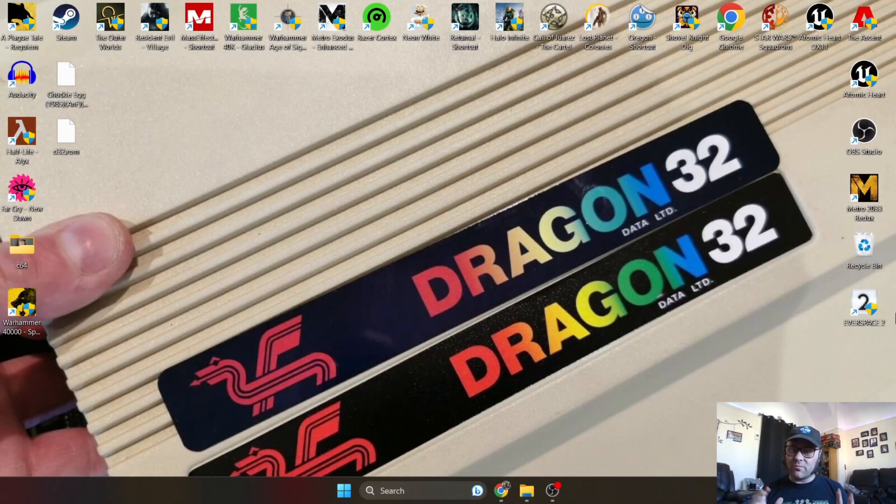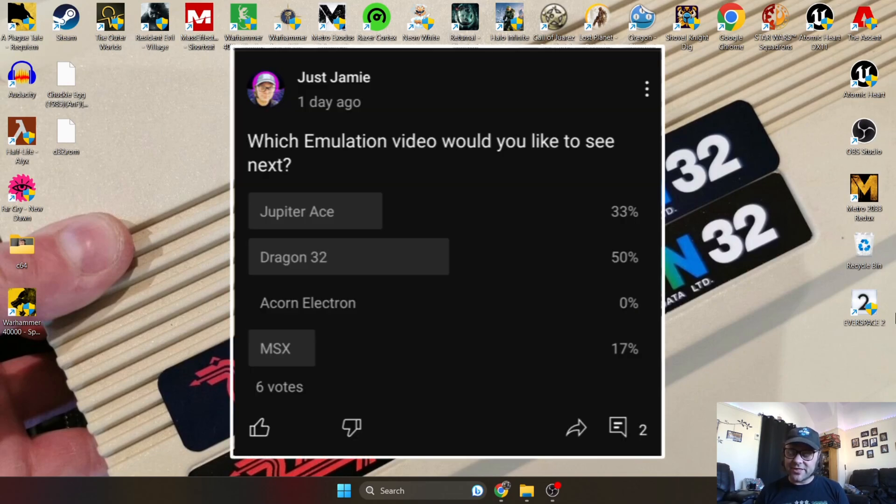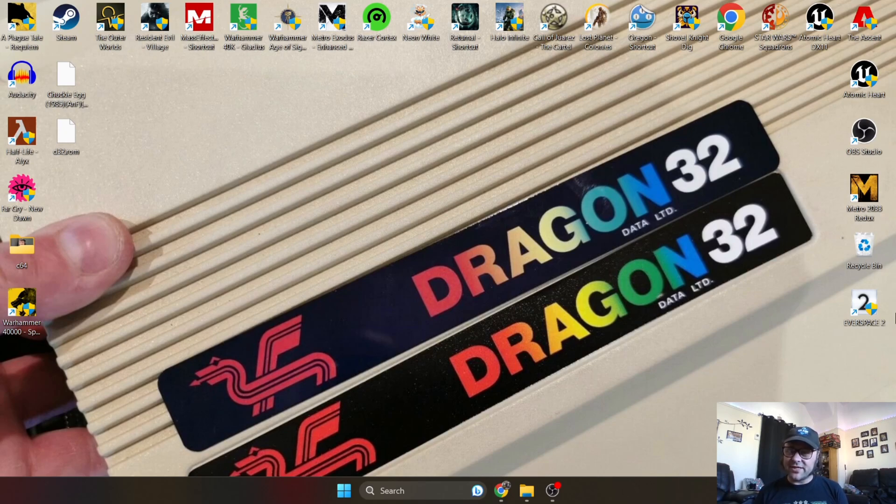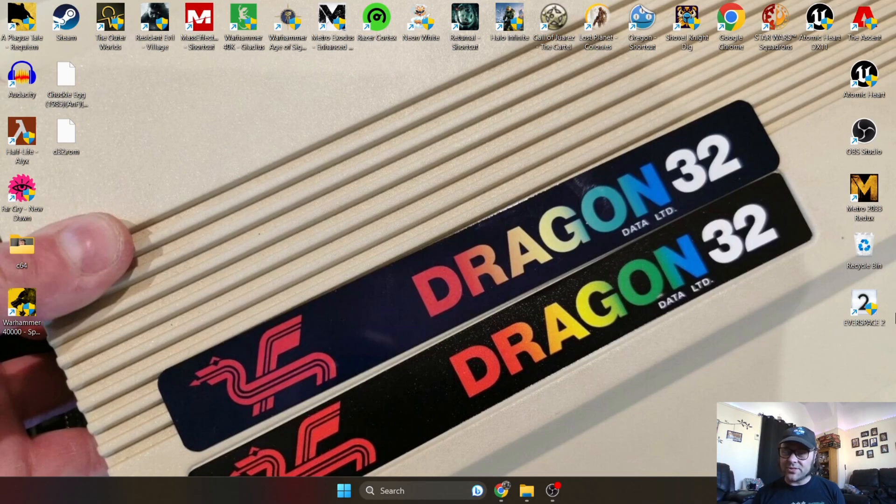Just Jamie here, I'm going all Welsh on you today. Thanks for everyone that voted on my community post yesterday - we got the Dragon 32 for you. I've gone out my way to find the best emulator for your experience with this, and all the links are in my description as always. A little bit of background context: the Dragon 32 was produced in Wales.